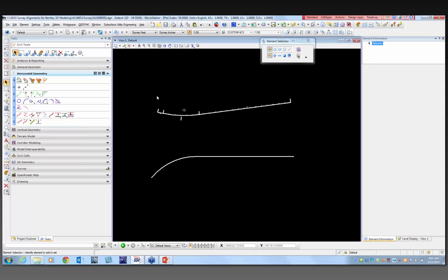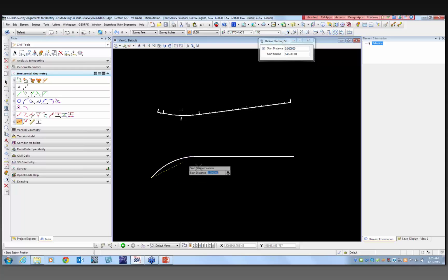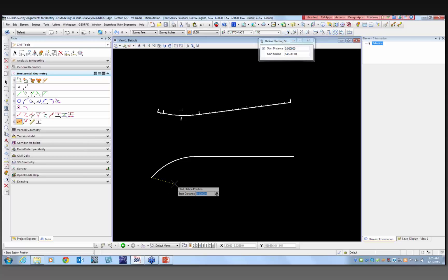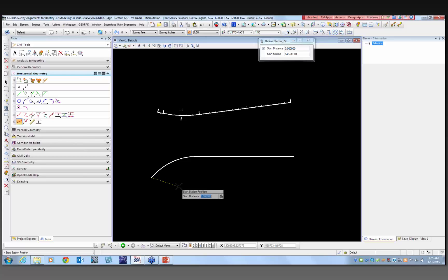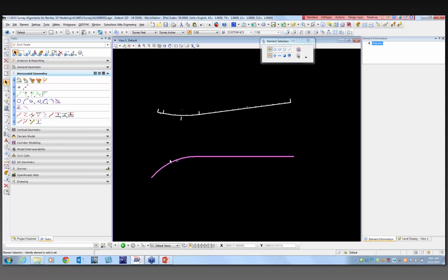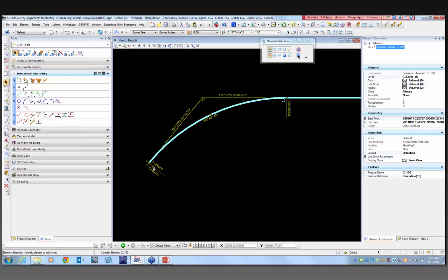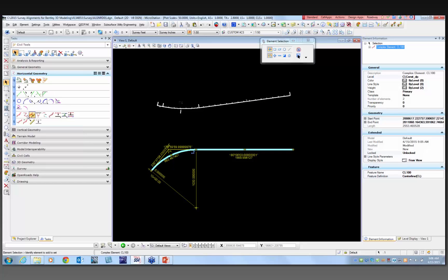From here, to make it an alignment, I need to give it stationing. If you look right under the complex line tool, there is a start station tool. If I select my element, it can start at station zero or at any particular distance along the complex line. I'll start at zero and select. Then it's going to ask for a starting station — I'll make it 10 plus zero zero and select. As I zoom in, you can see it's 10+00 at the start. It's now a complex element with stationing.